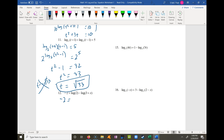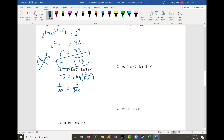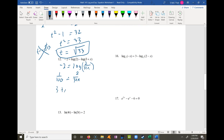Problem 12: negative 2 equals log of 2 minus log of 3 plus x. Using the second log rule, that's log of 2 over 3 plus x. Since it's log base 10, I raise both sides as a power of 10, giving 10 to the negative 2 equals 1 over 100 equals 2 over 3 plus x. Solving: 3 plus x equals 200, so x equals 197, which works fine in the original equation.